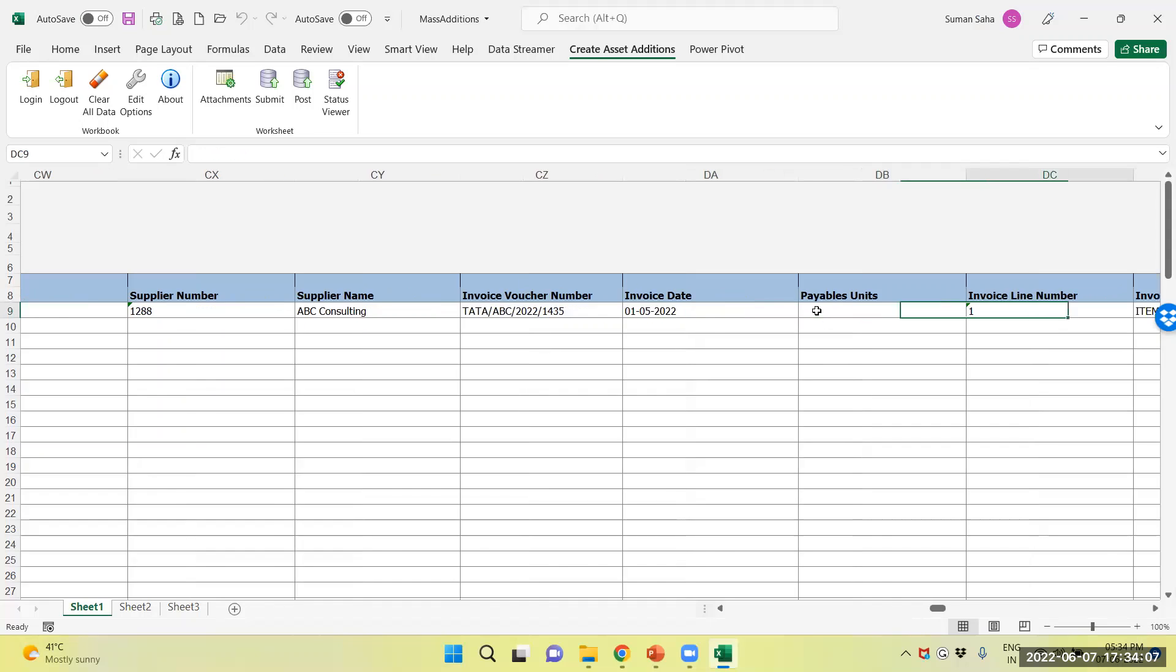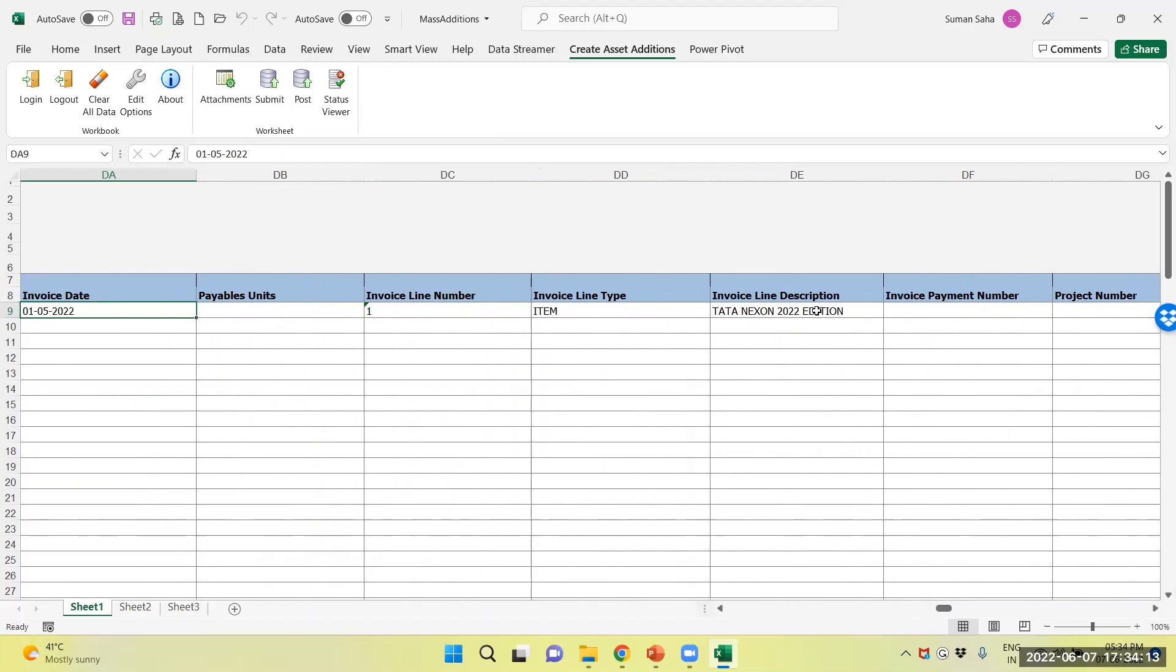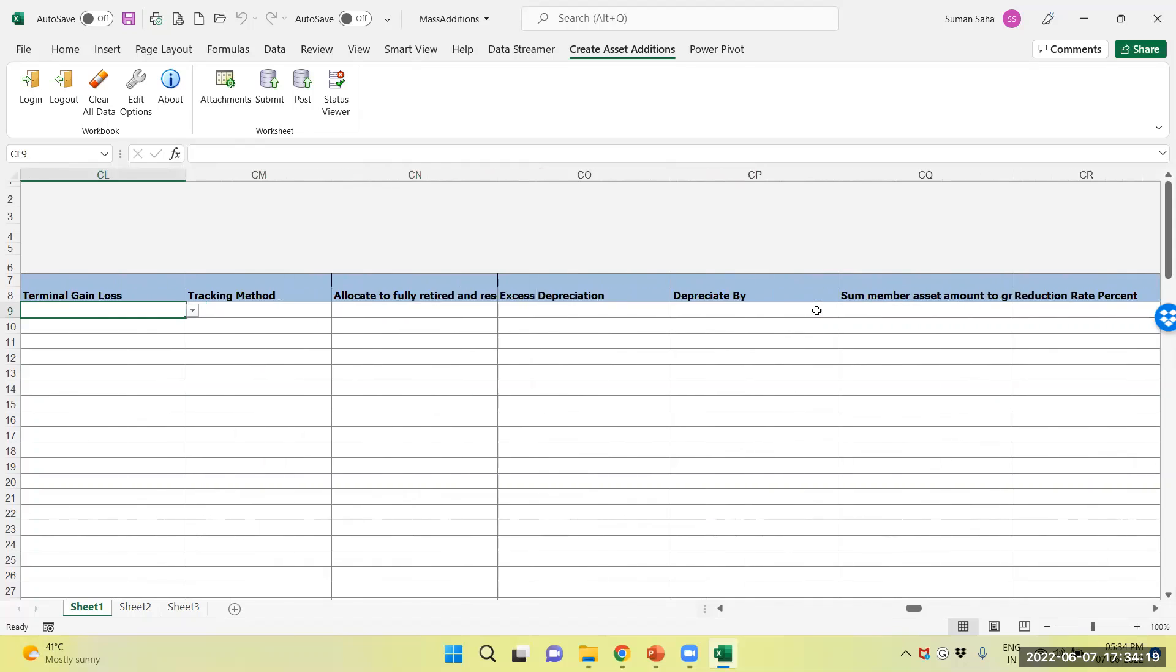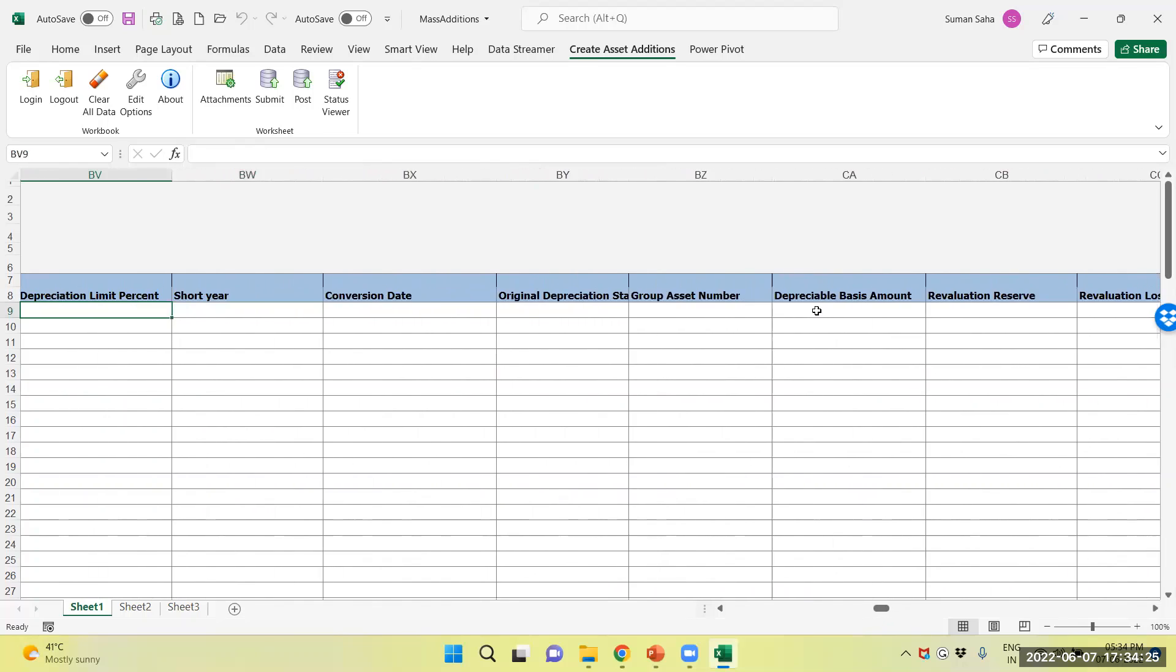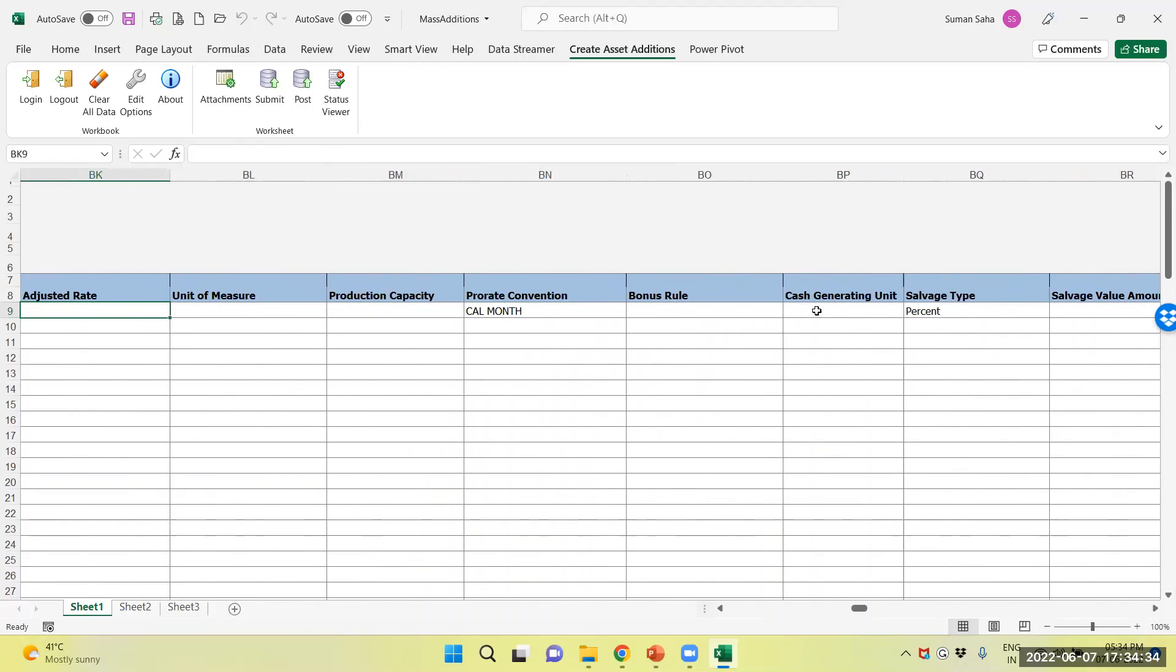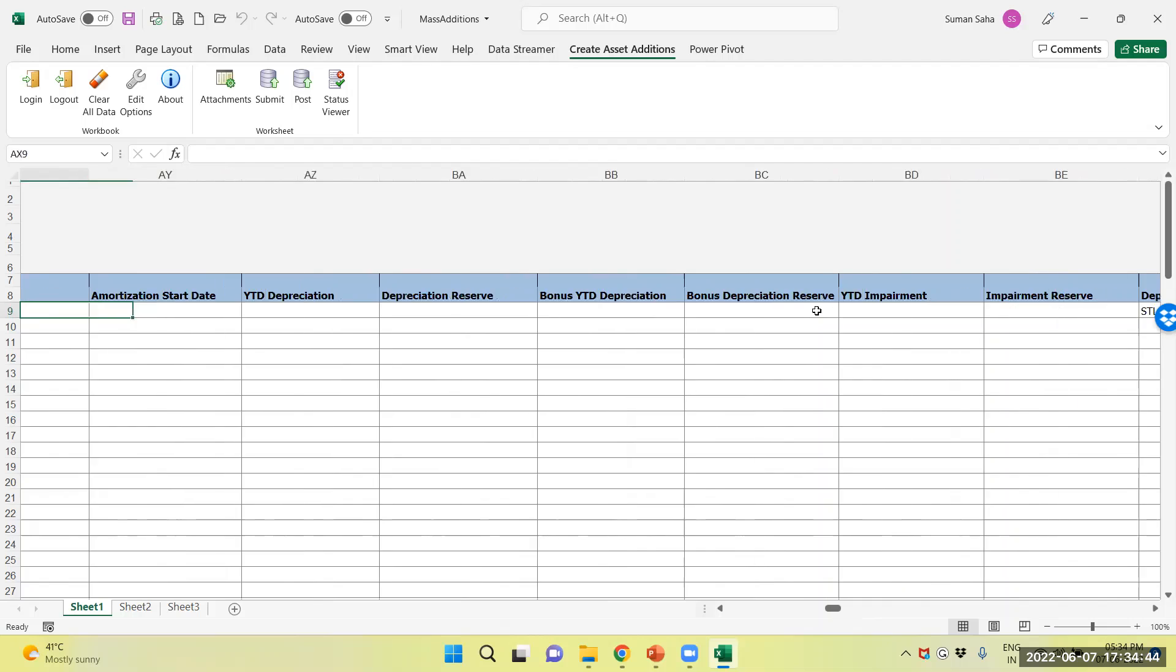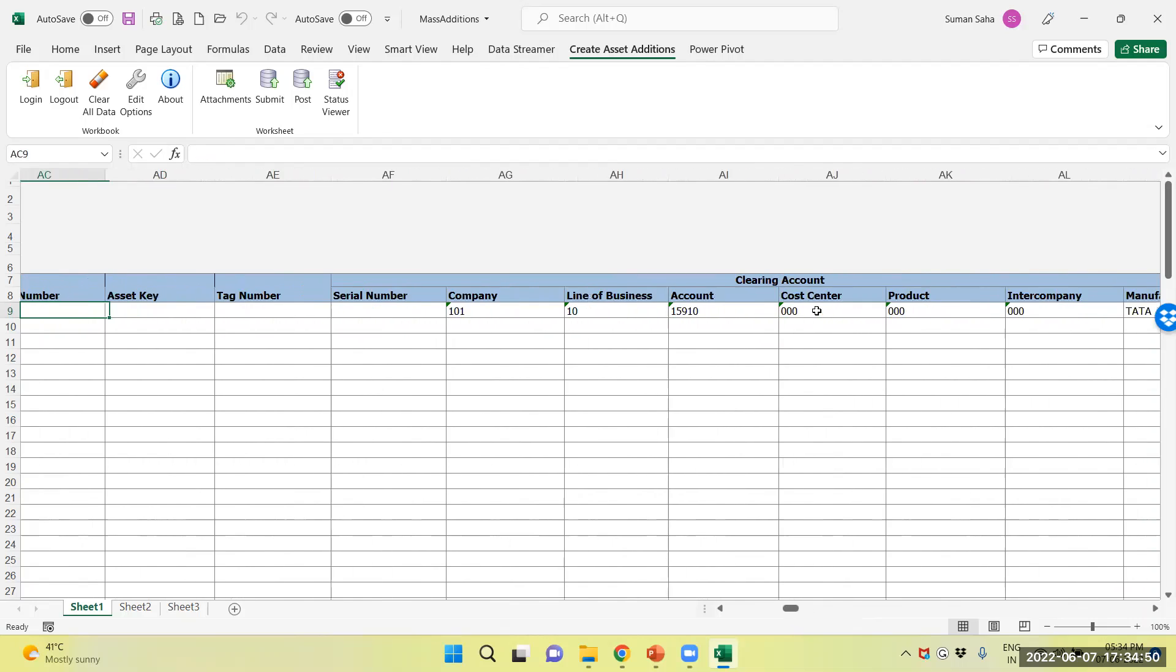For relevant details, you can see the description of line source line also and the precision convention methods, salvage value, prorate conventions. I have the precision method also. Provided all the relevant details, now we will upload the same.